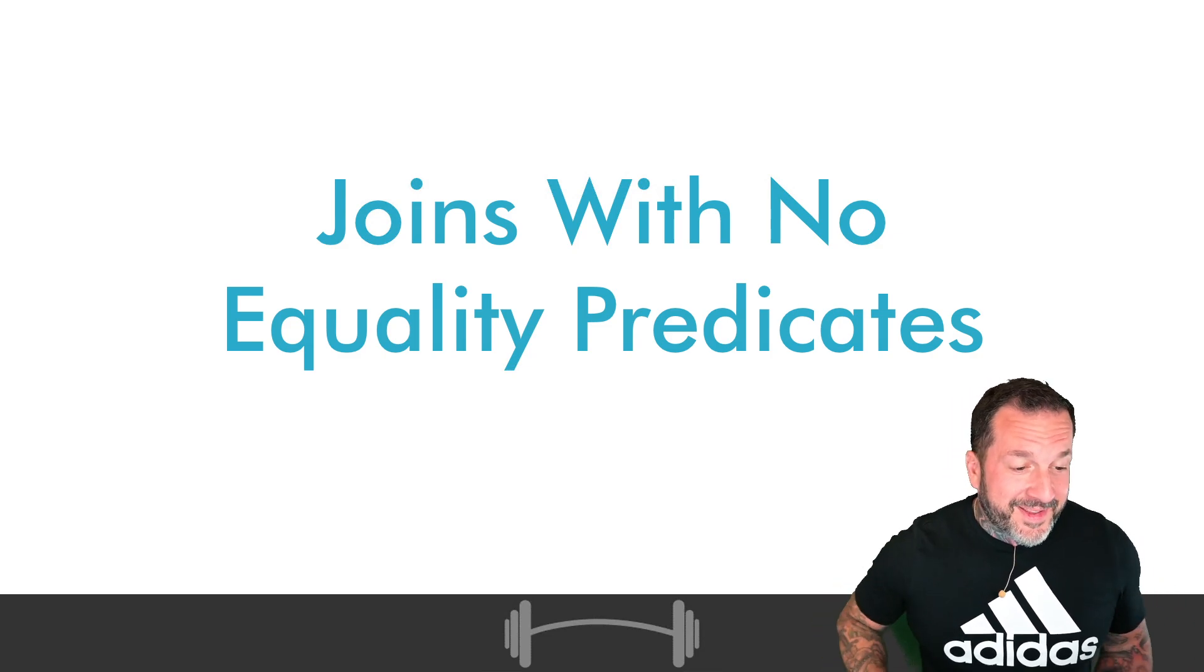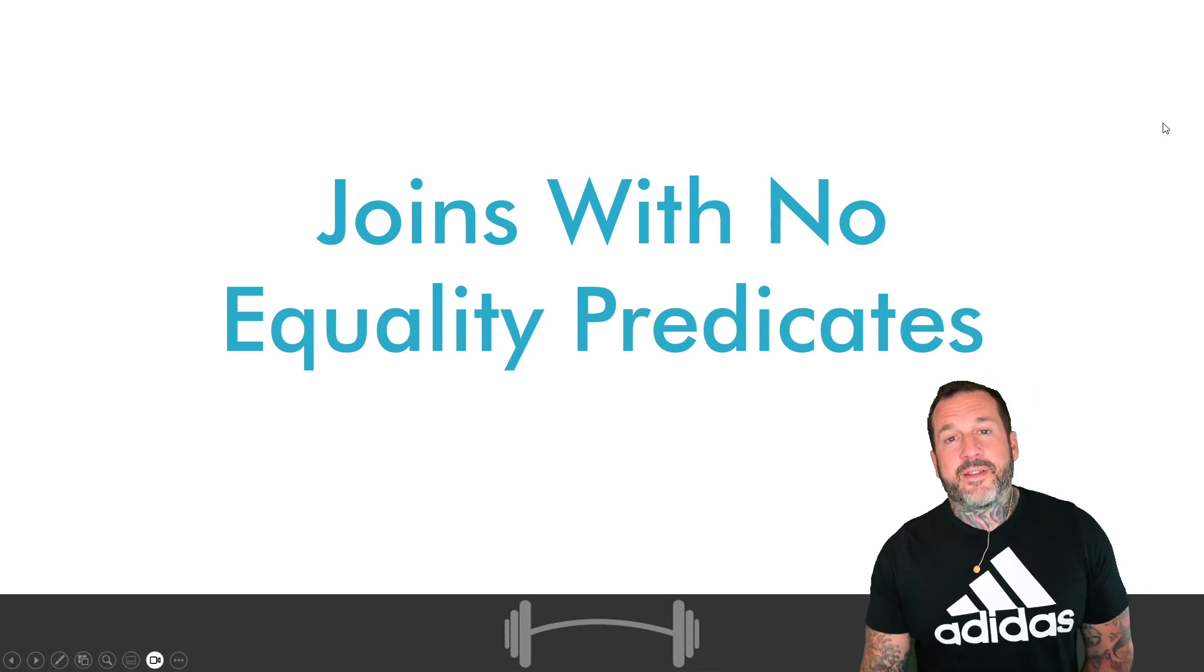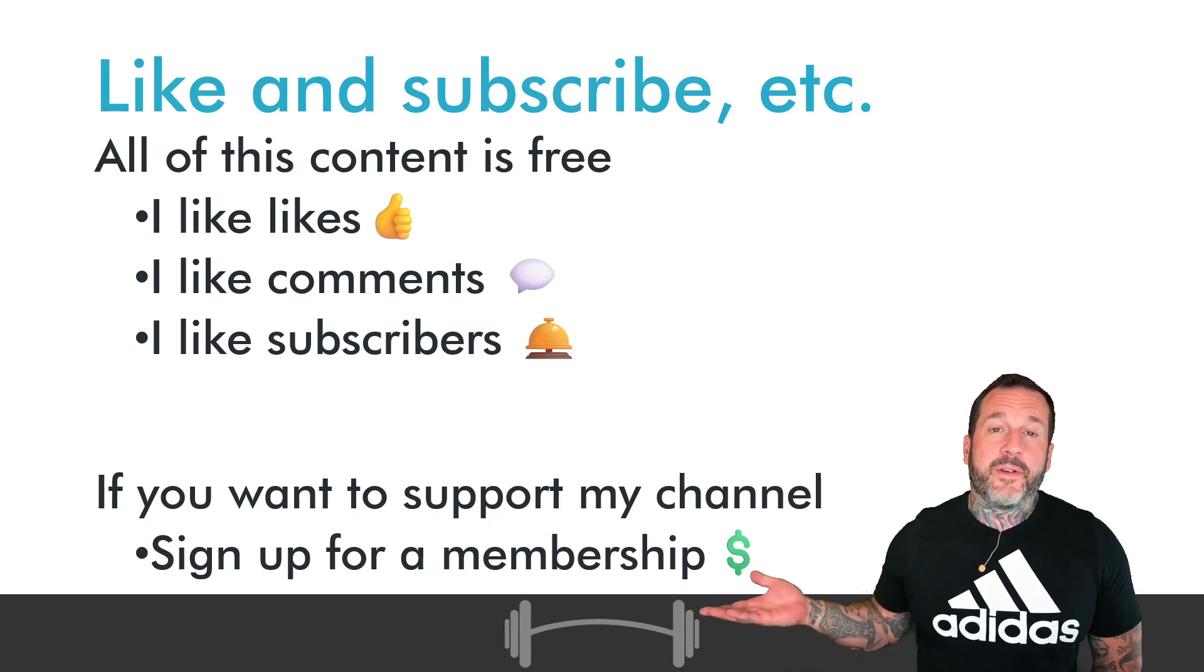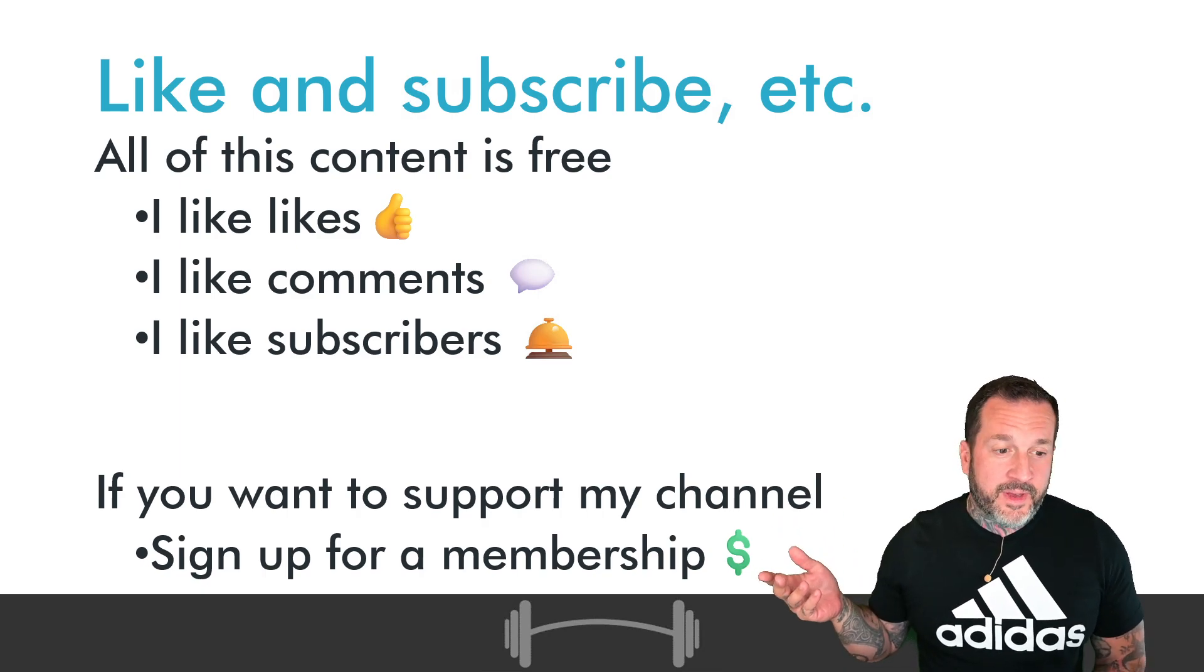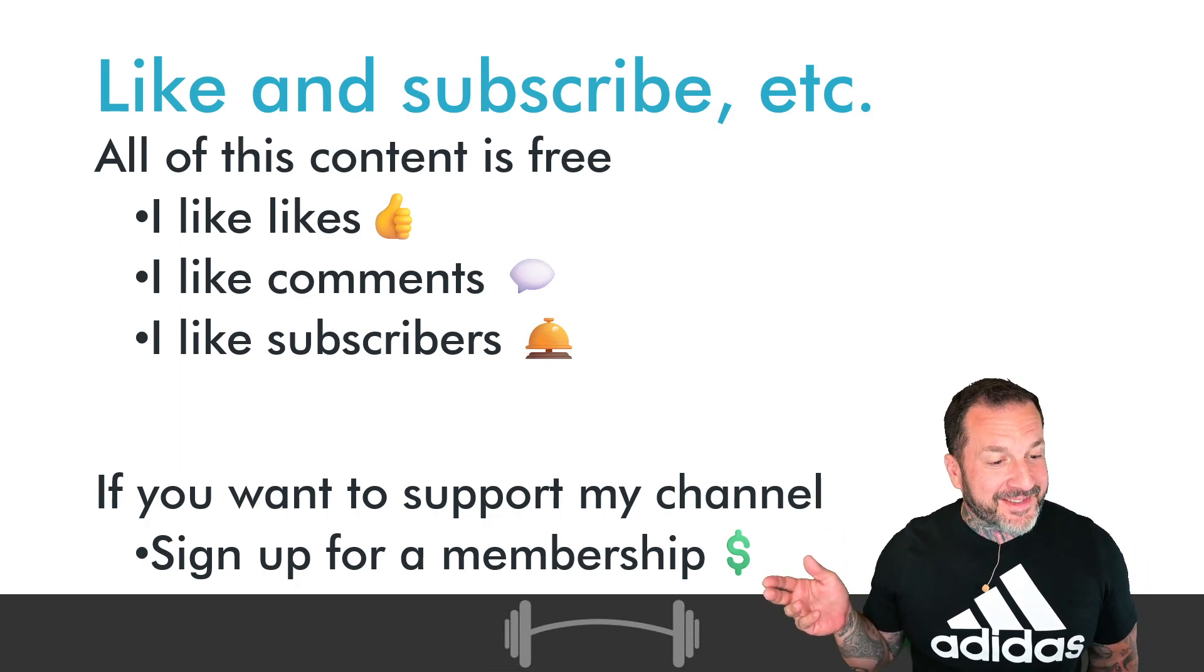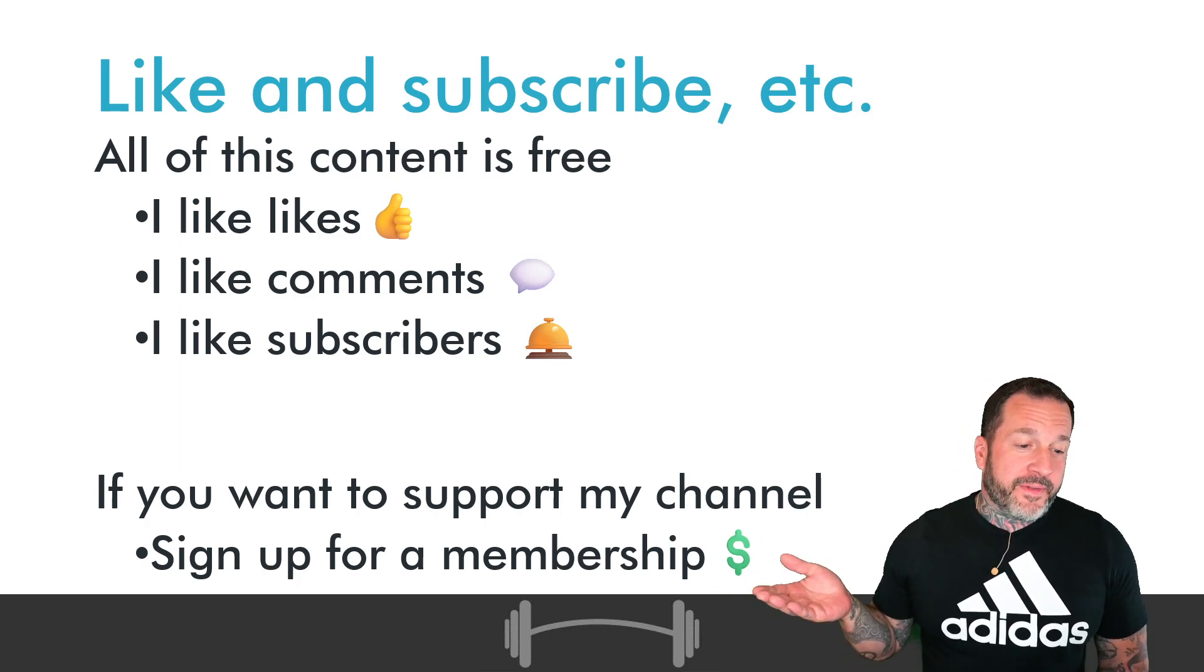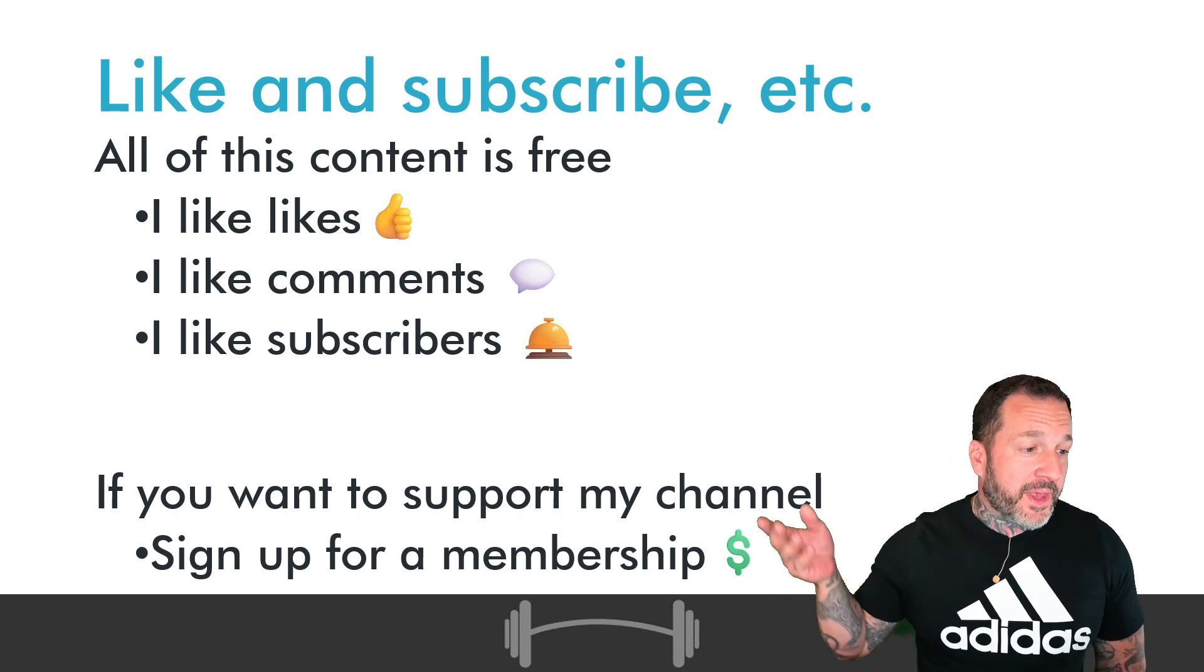But before we dig into all that, you know what time it is, it's time for me to tell you how to give me money. You can sign up for very low cost memberships to say thank you for all the videos. They're like four bucks a month, and there's a link in the description that you can click on to join the channel.